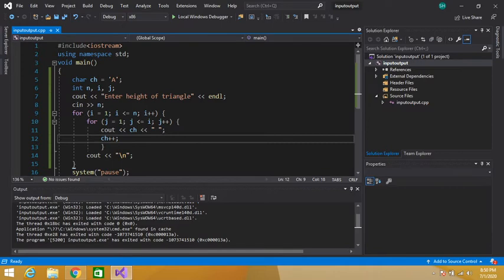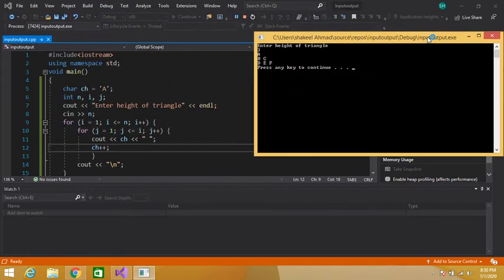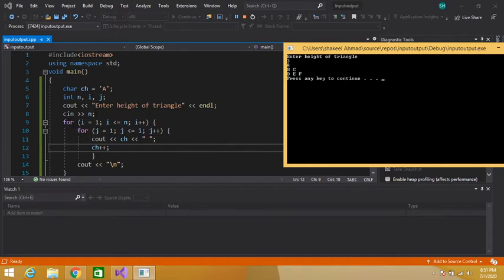This is the simple program to print the triangle of any given length. Let's execute this program manually. First, I declared a character variable ch and assigned capital A to it. Then I declared three integer variables: n for length, i and j for loop iteration. I am taking input of height of triangle from the user. Let's suppose I entered 3, so n contains 3. For the outer loop: i is equal to 1, i contains 1, and 1 is less than or equal to 3.